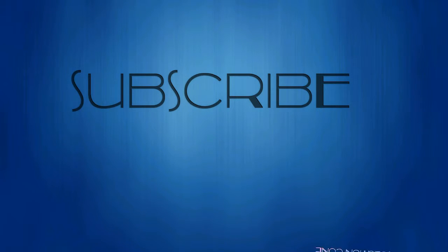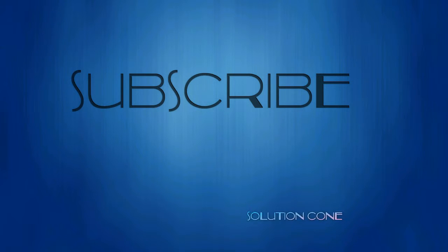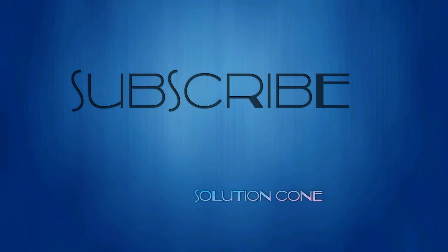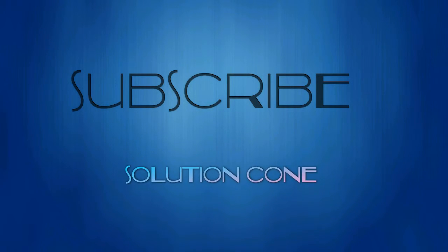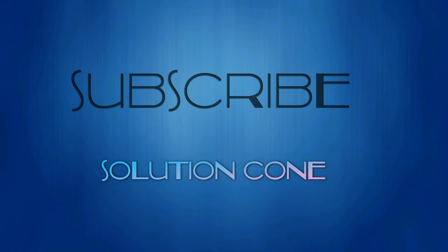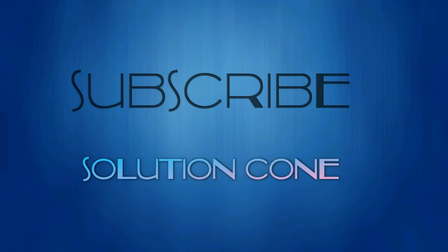Thank you for watching. Please like, comment, and subscribe to our channel for more tutorials. Thank you.